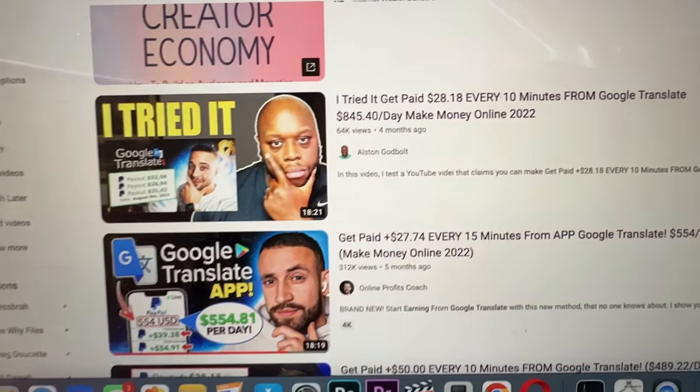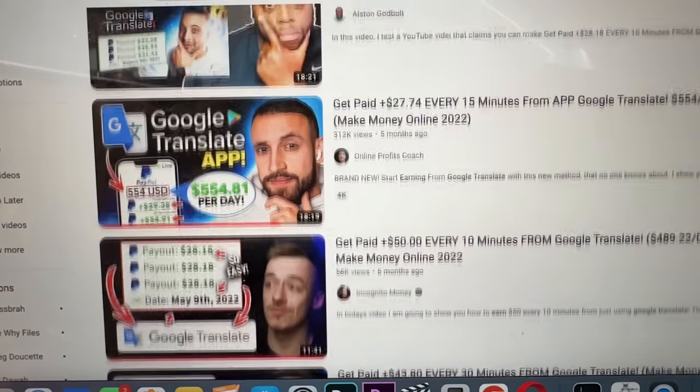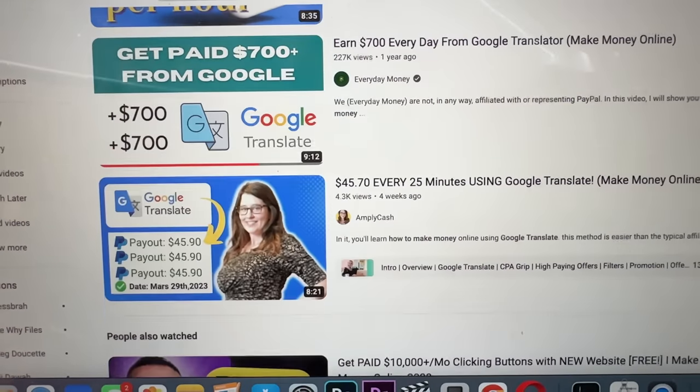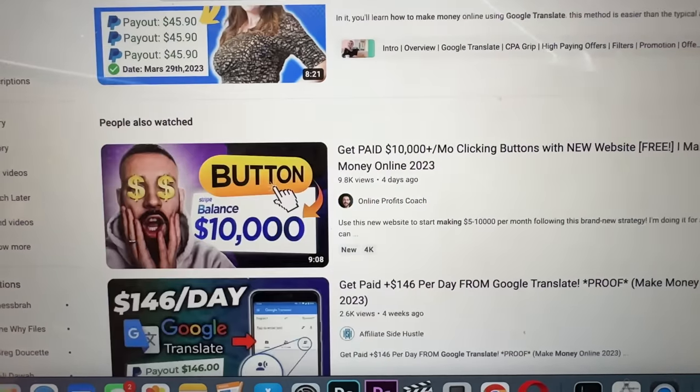The reason why I'm doing this is because I've seen a bunch of videos on YouTube talking about how you can make money using Google Translator. They're promising you can make $50 every 10 minutes. And I'm like, what the heck? Is that even real? So knowing me, I'm like, I gotta try this and I gotta put it to the test.